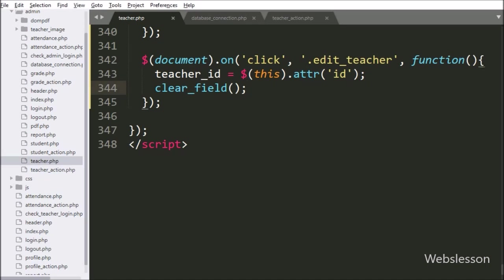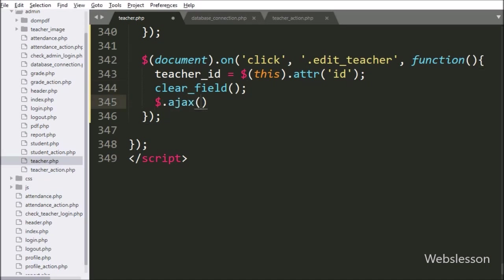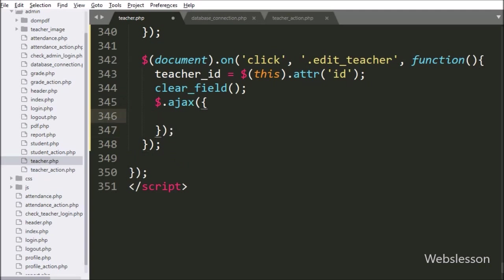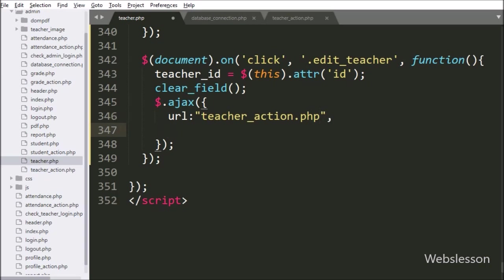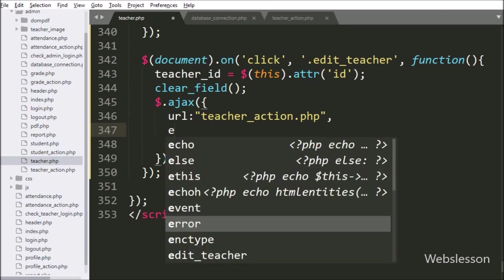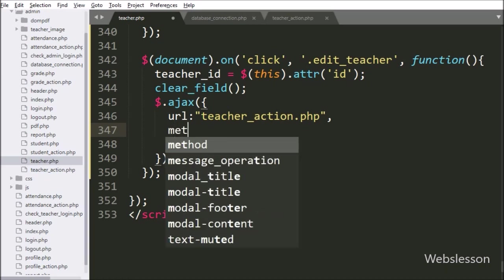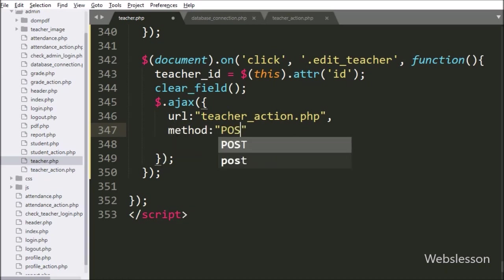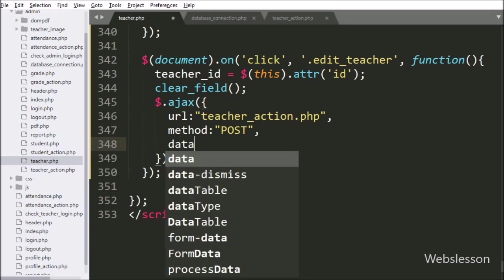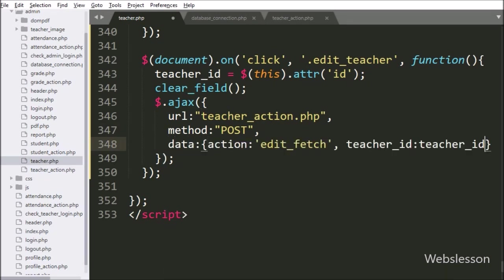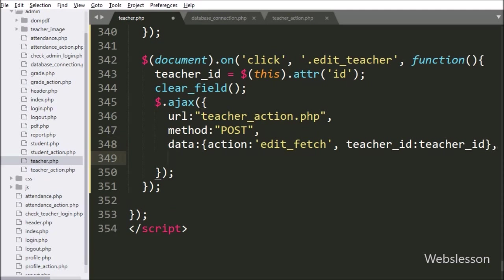Now we have started writing the AJAX request. Under this, we have written the first option: URL has been set to teacher_action.php, it will send the request to this file. In the second option, we have written method as POST, so it will use that method to send data to the server. In the third option, we have written the data option, where we define which data we want to send to the server — here we have defined the action variable with value 'edit_fetch' and the teacher ID variable.